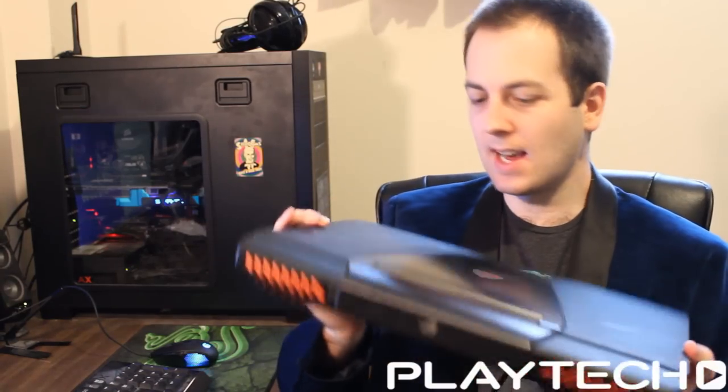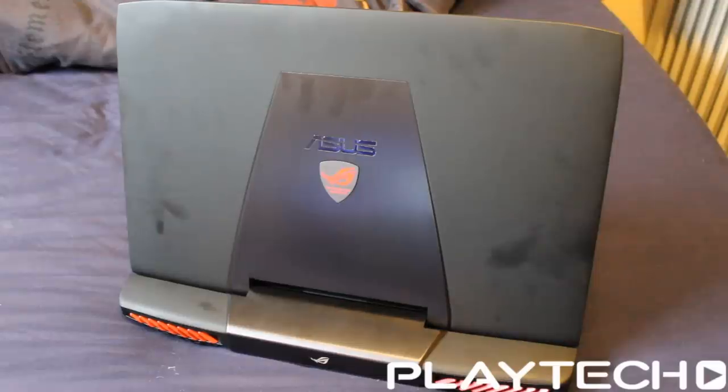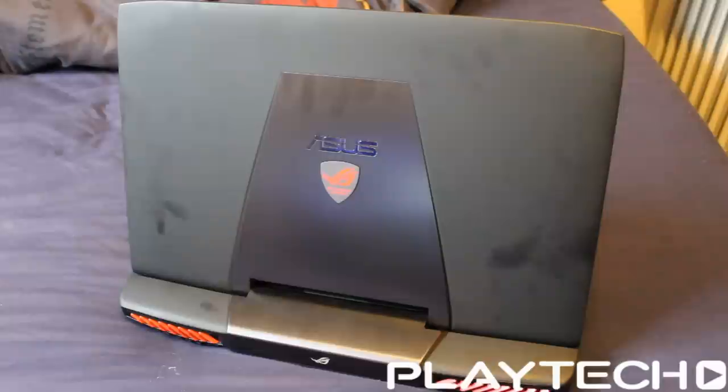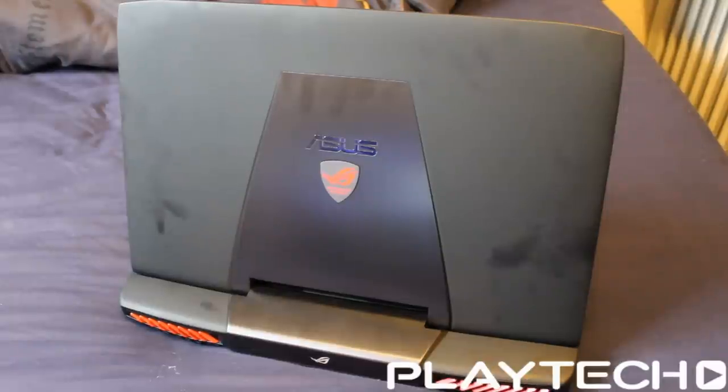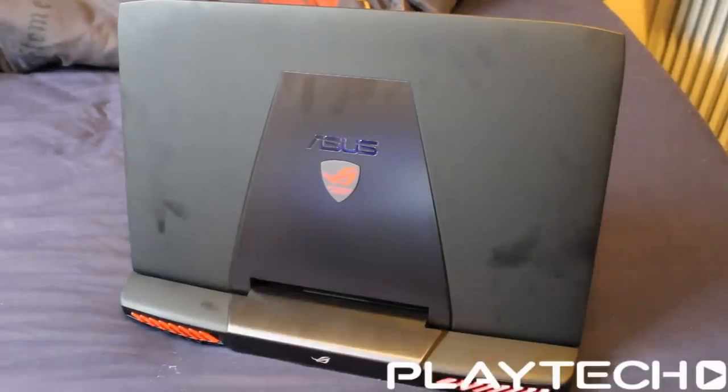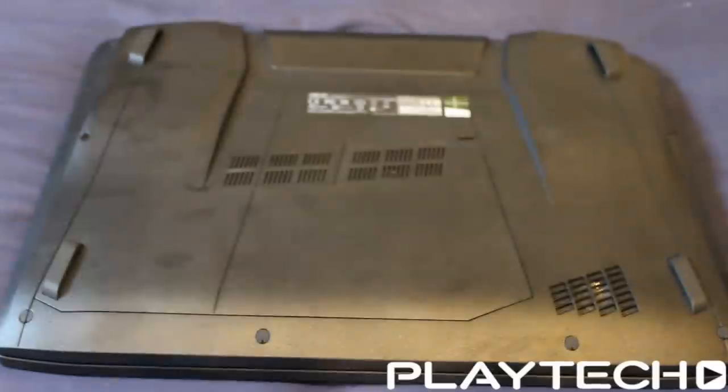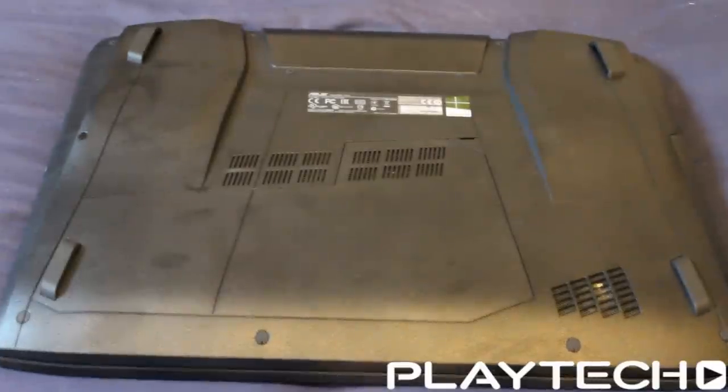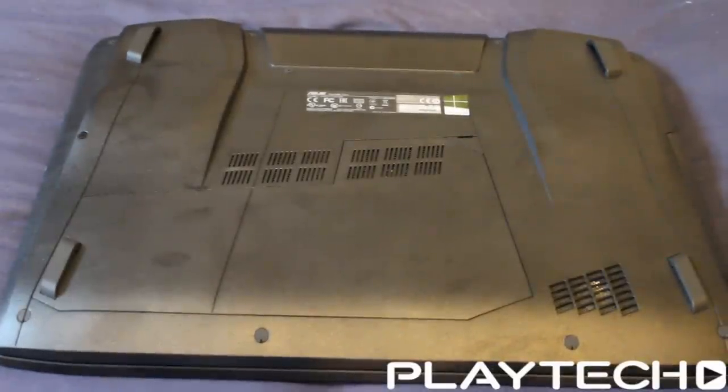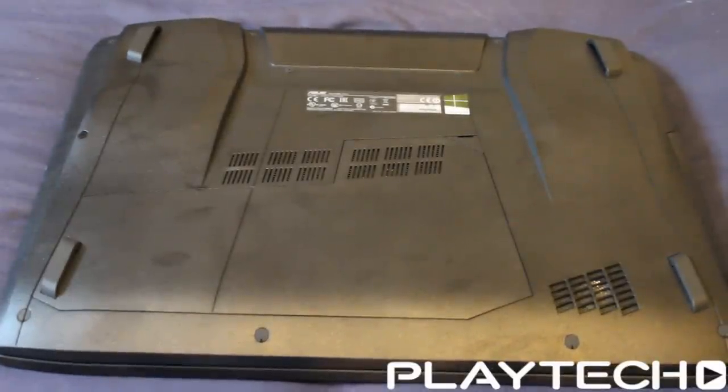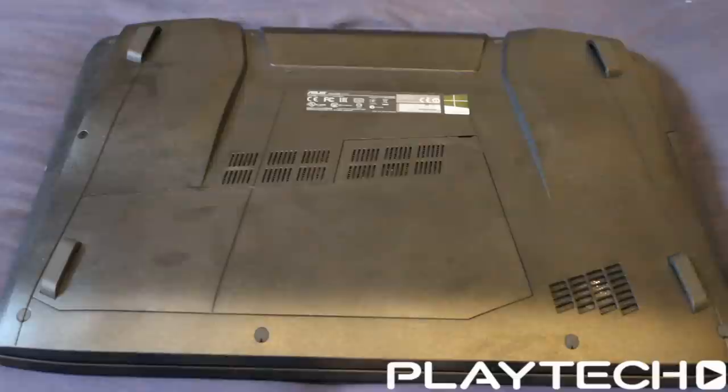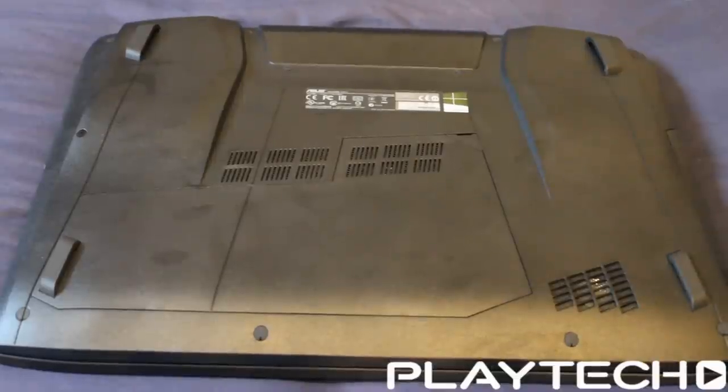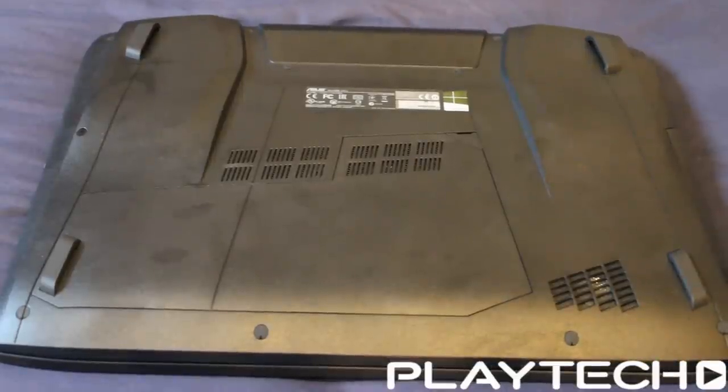So let's get now to the specs while we boot this guy up. As far as processors go, it's got the i7-4860HQ. So that's a quad-core with hyper-threading, 2.4 GHz base clock and a 3.4 GHz boost clock. As far as memory goes, it's pretty damn overkill. 32 GB of DDR3 memory at 1600 MHz, so absolutely overkill.